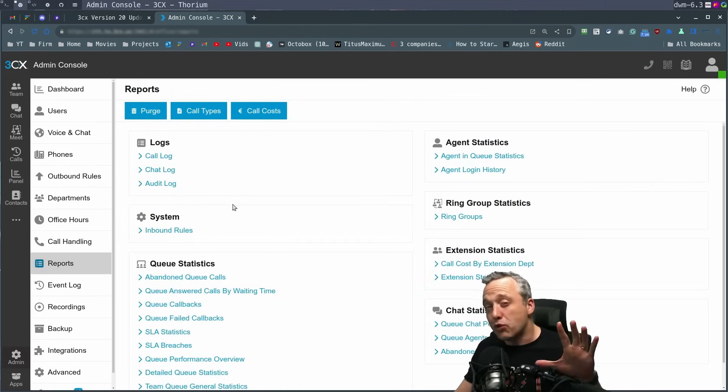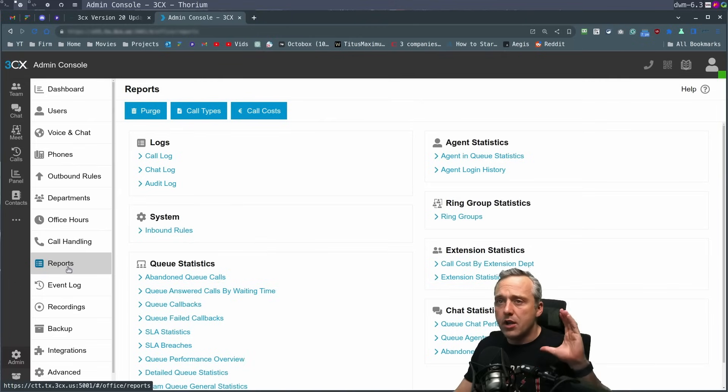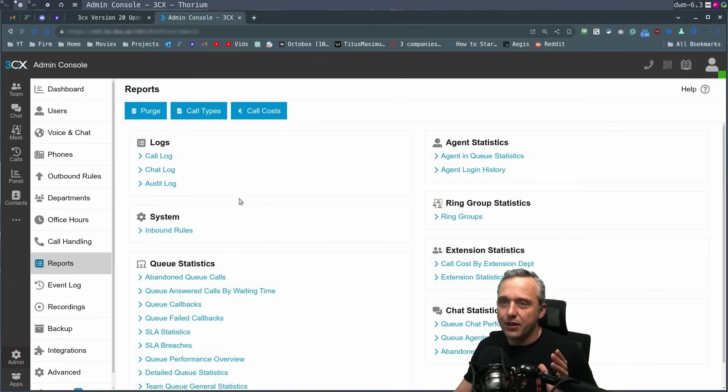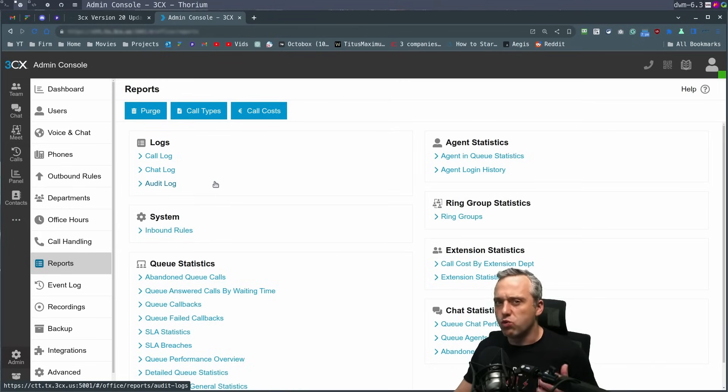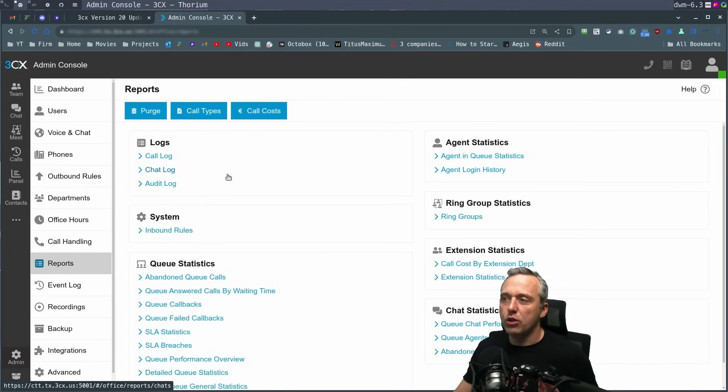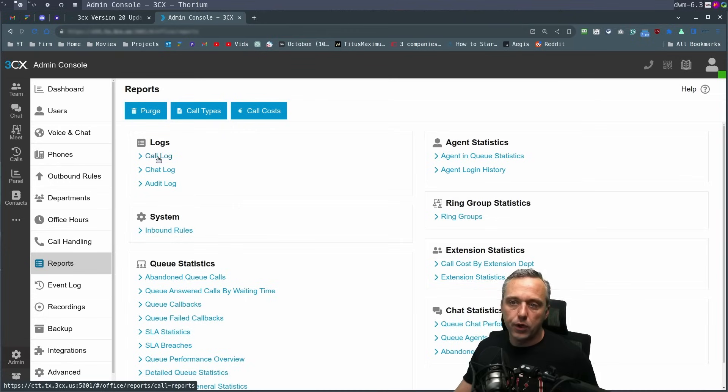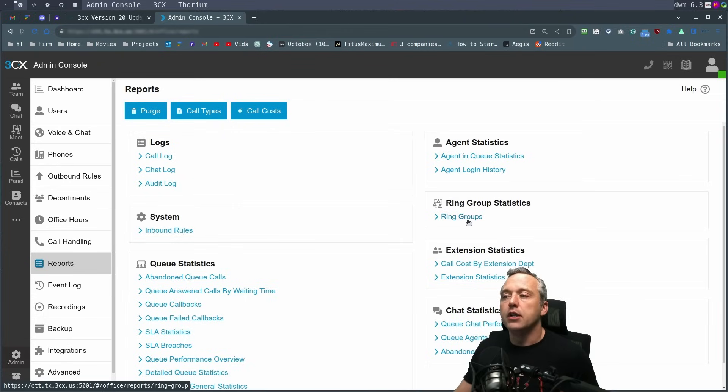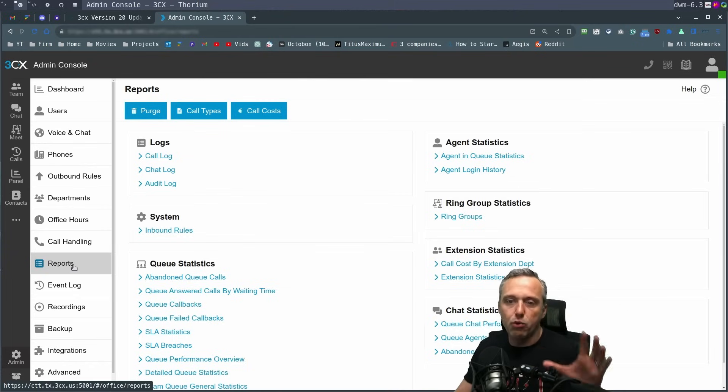Another big improvement here is call reports. The call reports are great. The logs used to, for lack of better words, weren't great. And now the reporting is much more robust going through call logs, chat logs, audit logs for the actual system itself, statistics. All that is just right here in the report section.